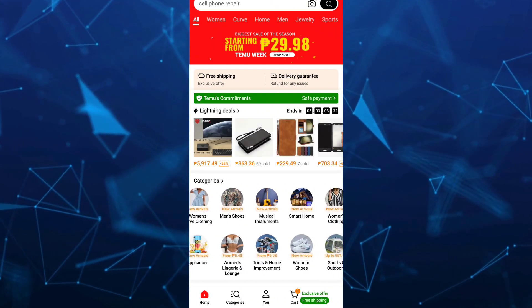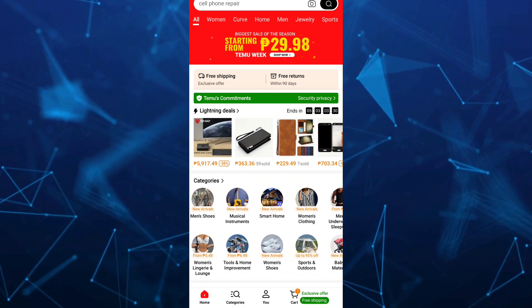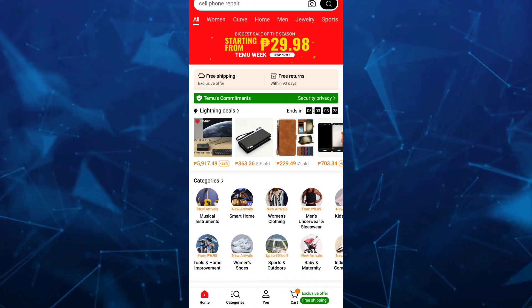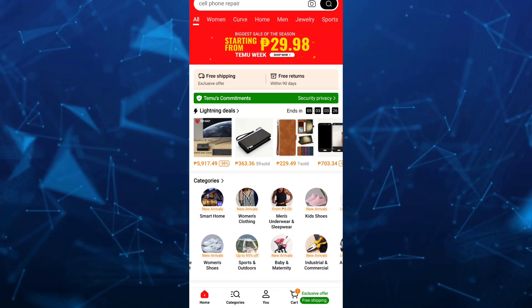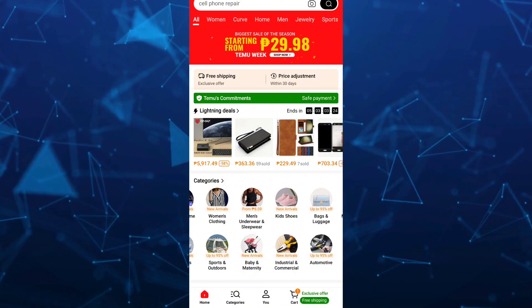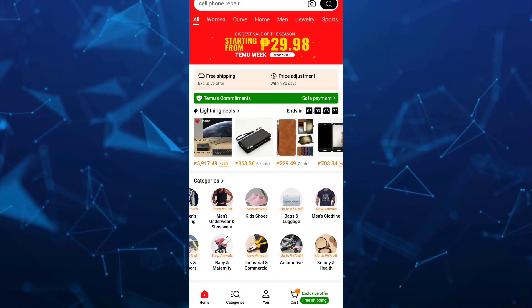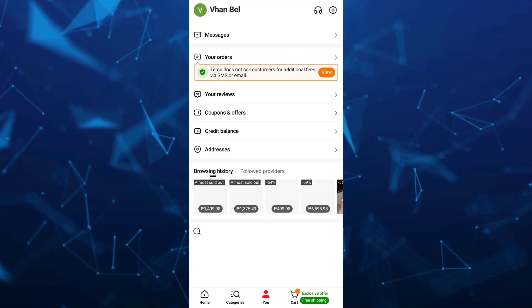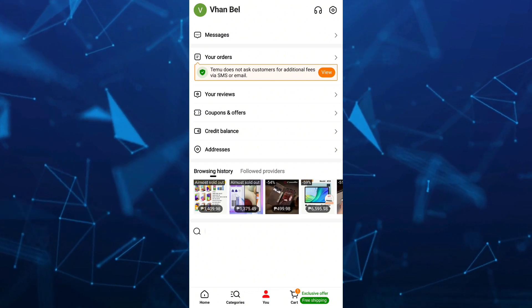So first off, we're going to open the Teemu on your mobile. And then here, tap on the U button right here at the bottom middle of your screen to basically open your profile page. So once you tap on this one, as you can see, your profile page.